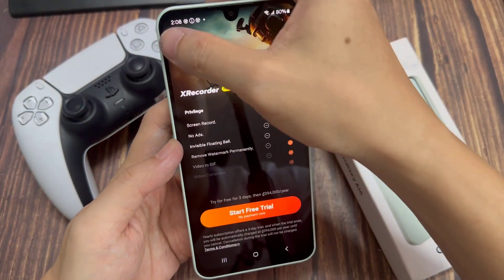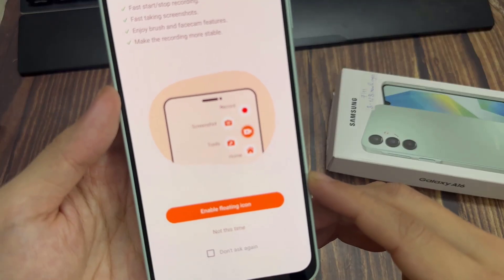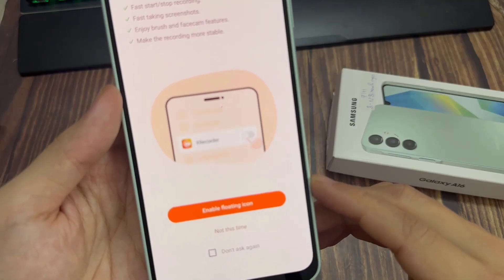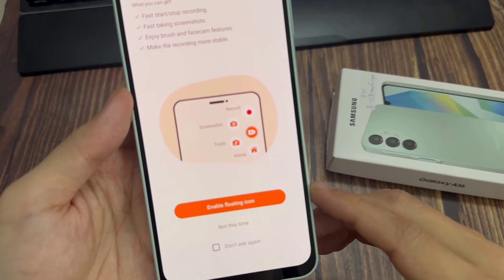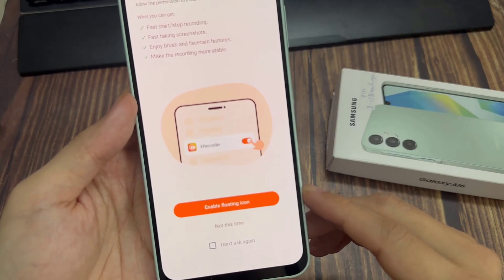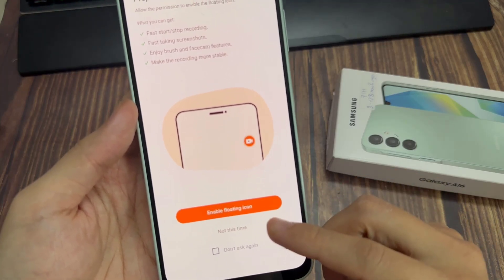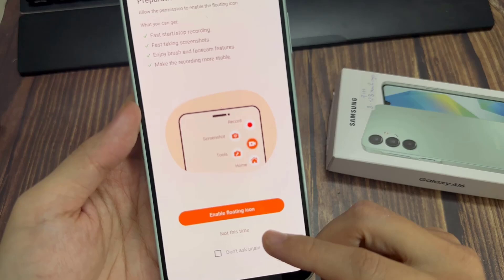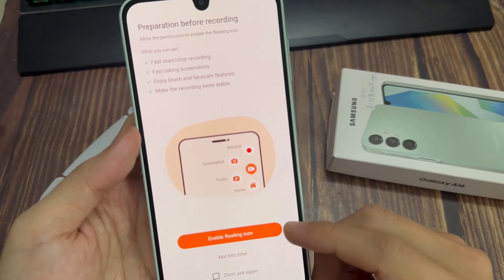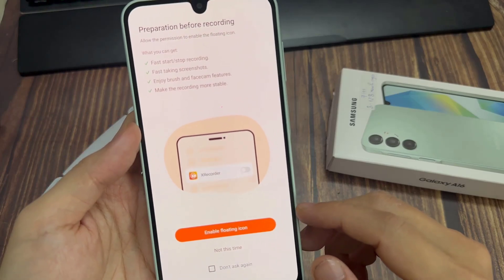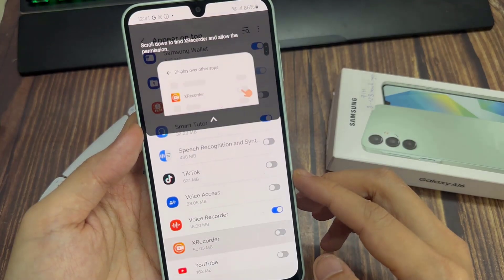Here's the preparation part. You need to enable the floating icon, because there's always going to be a floating icon that you'll use to control your screen recording. Go ahead and tap on Enable Floating Icon. If you don't want to use the floating icon, you can choose Not This Time.